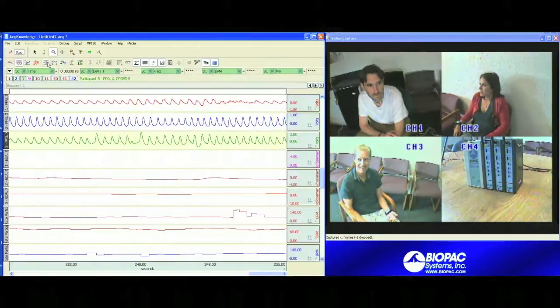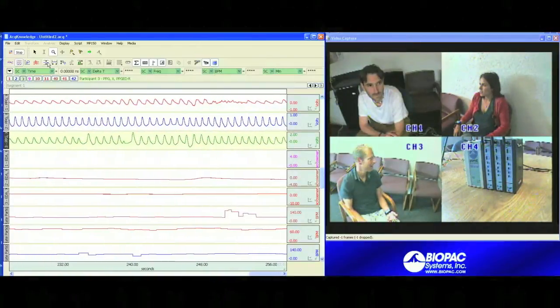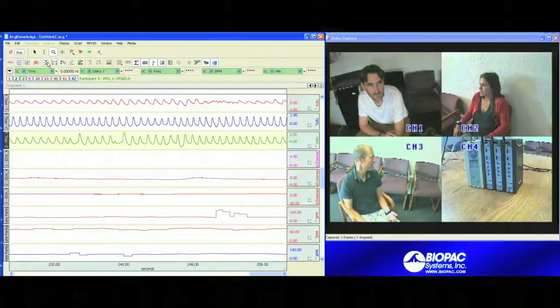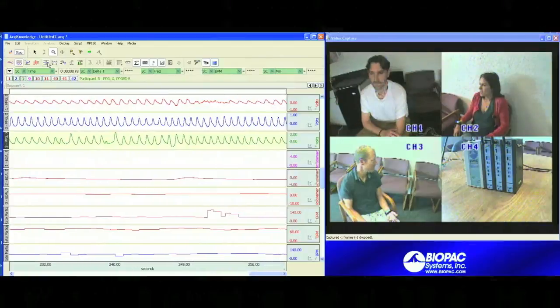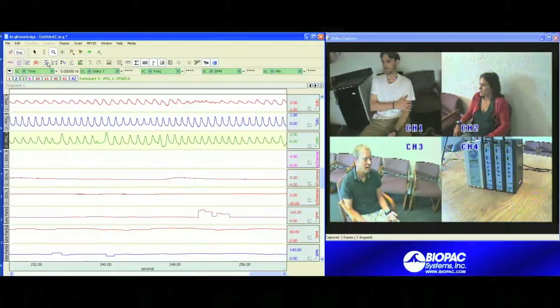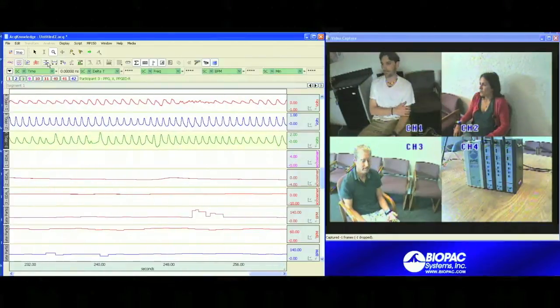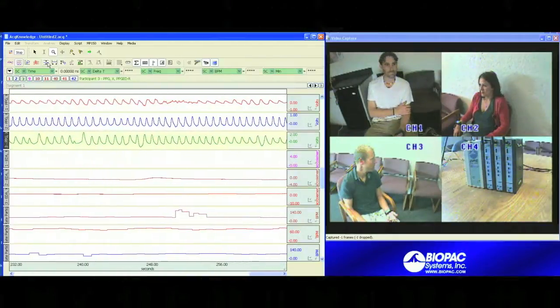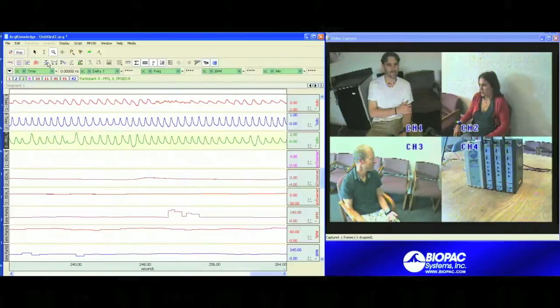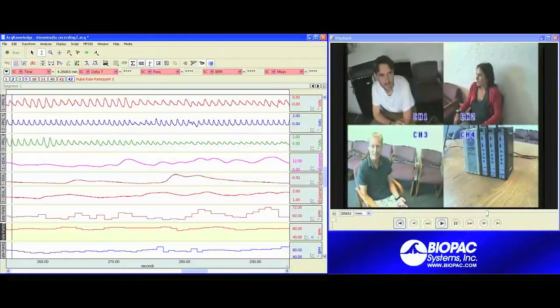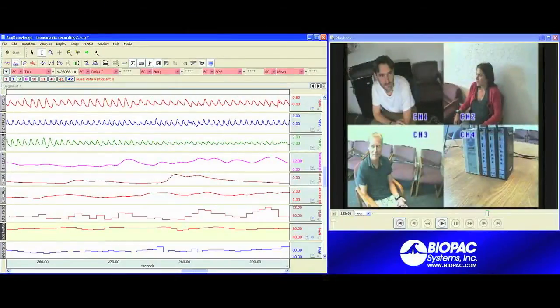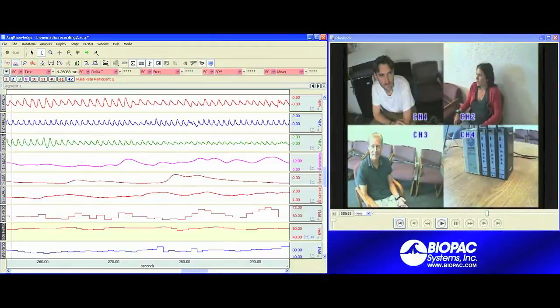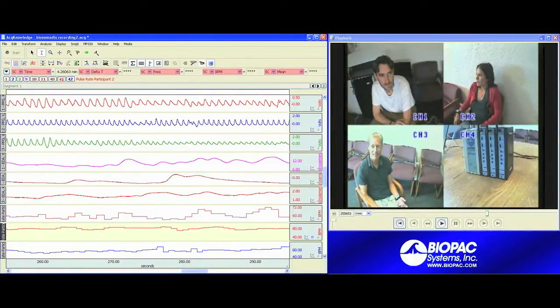Let's take a closer look at the link between the video capture and the physiology data as we take a look at what a data file looks like after you've completed recording. Now that we've finished recording, we can take a look at how the video data and physiology data are linked for analysis.